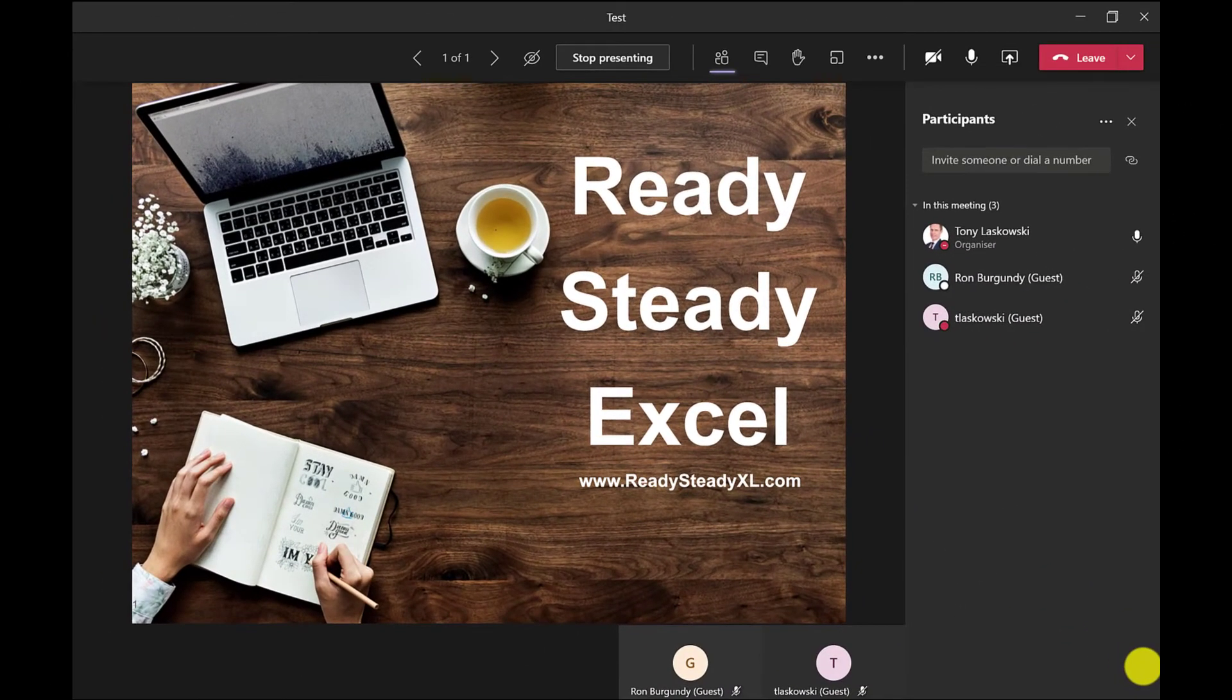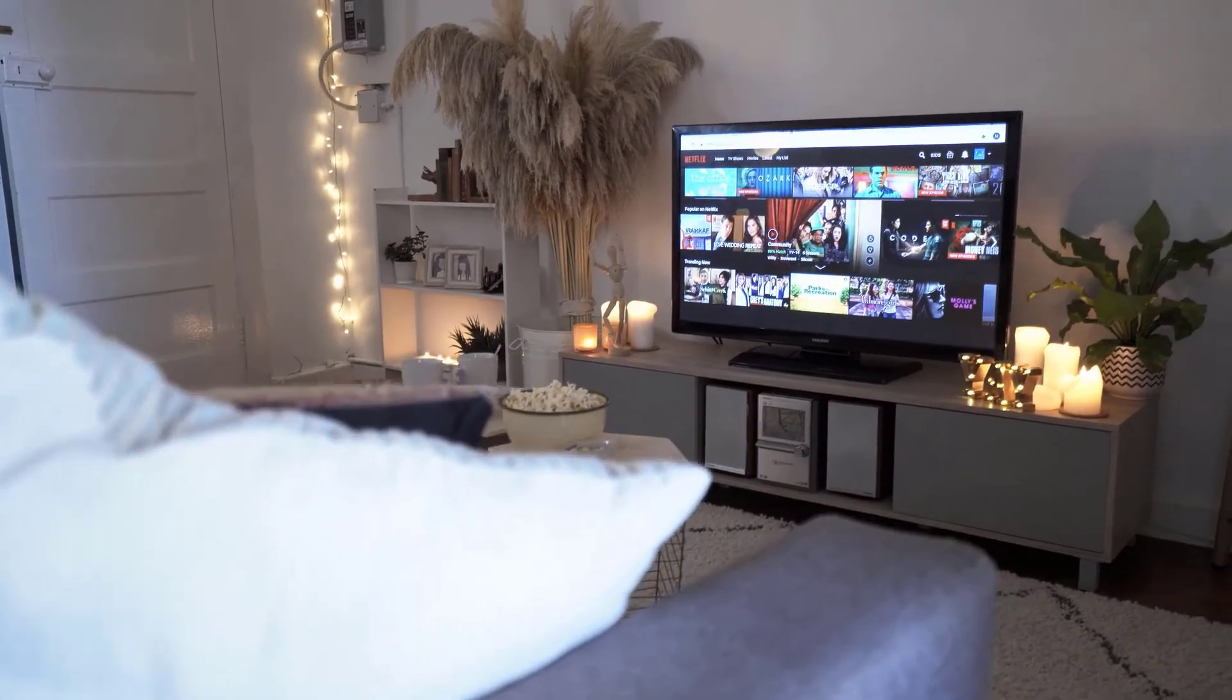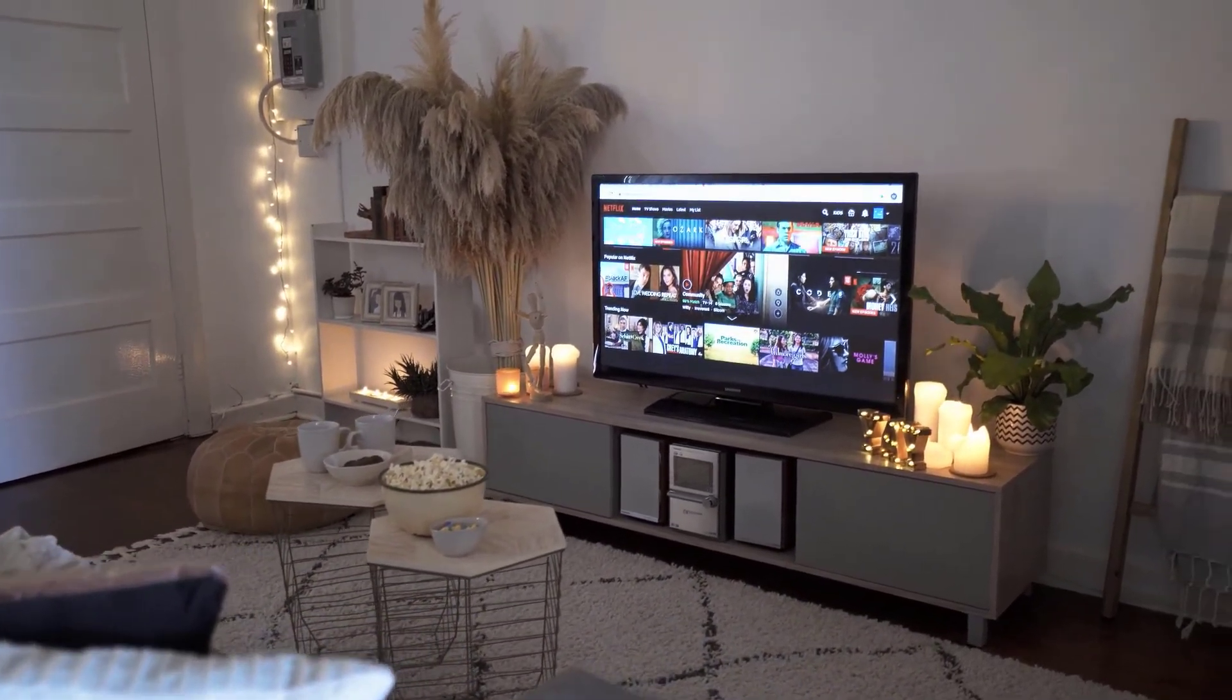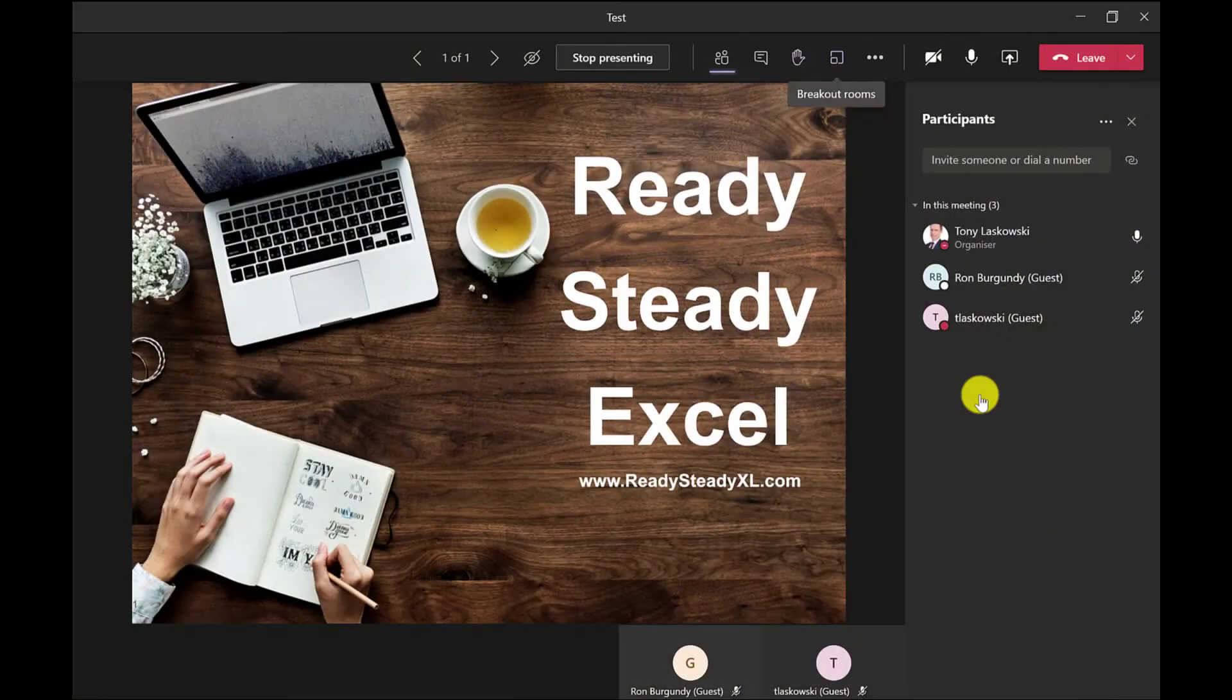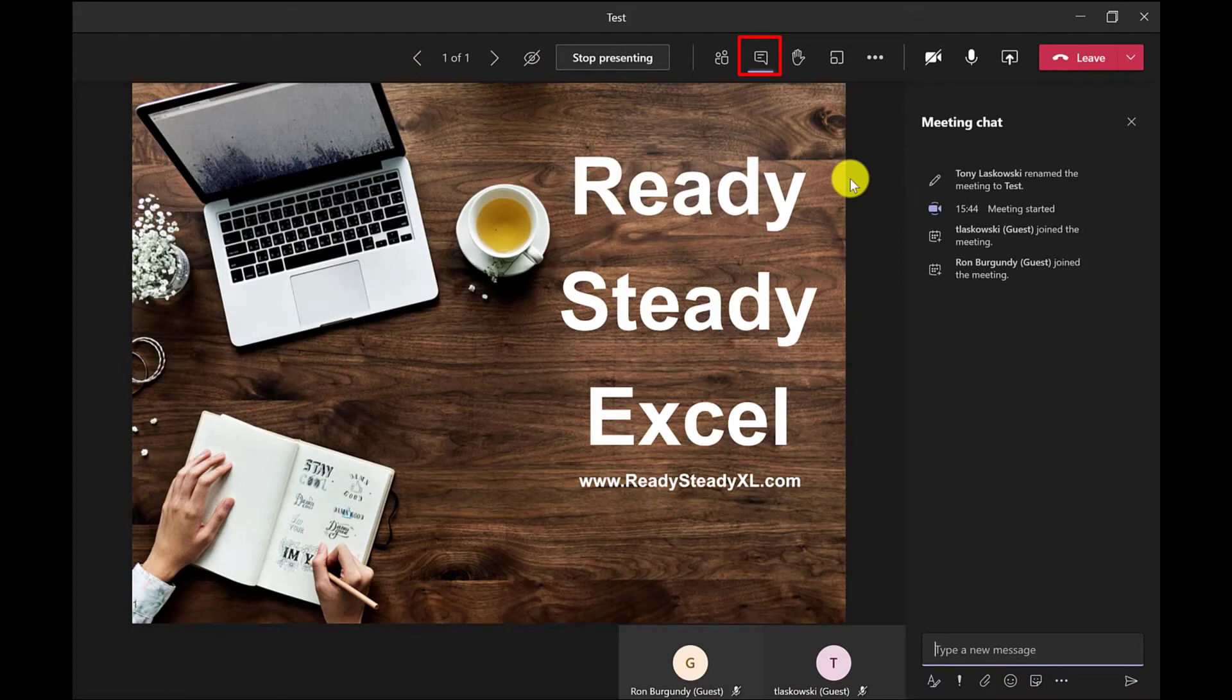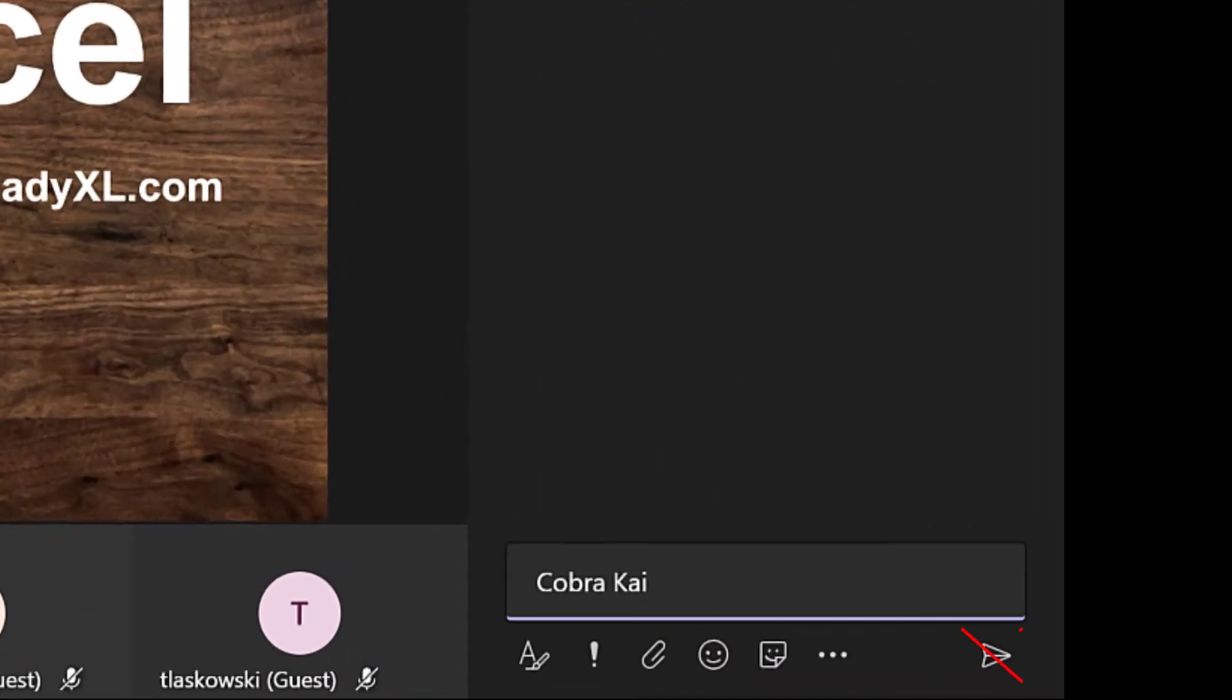Here's how this works: I will ask a question, and I tend to start off with an easy question first like what they're currently watching. Then I get them to type their answer into the chat window, but I don't want them to click send at this stage.